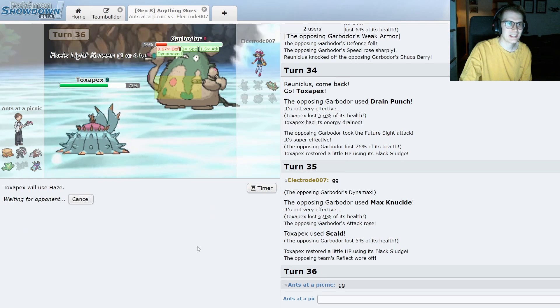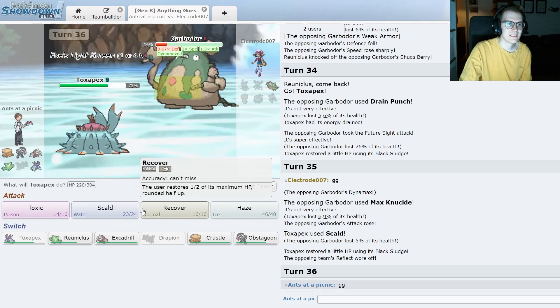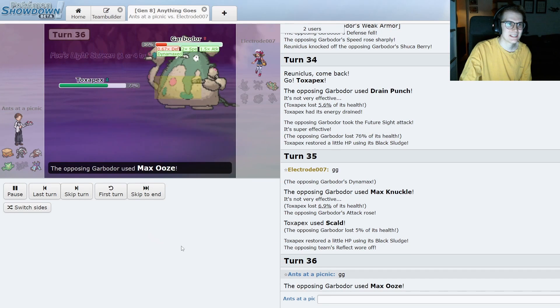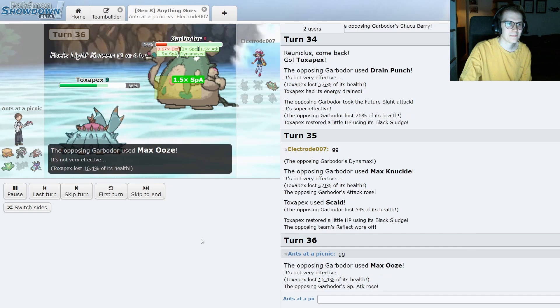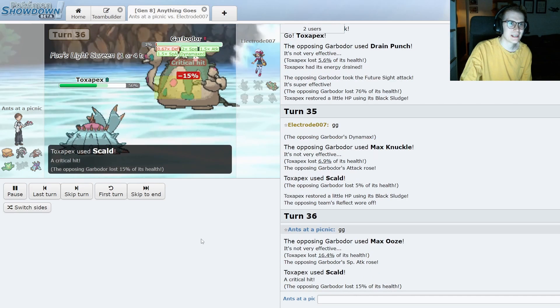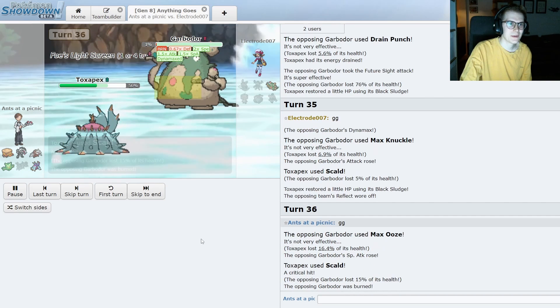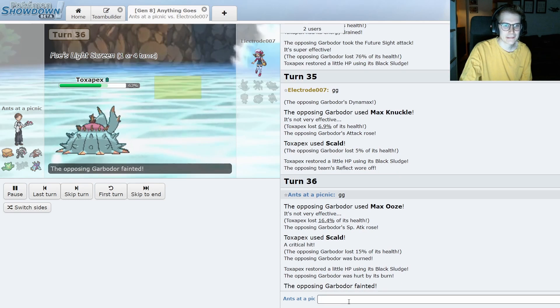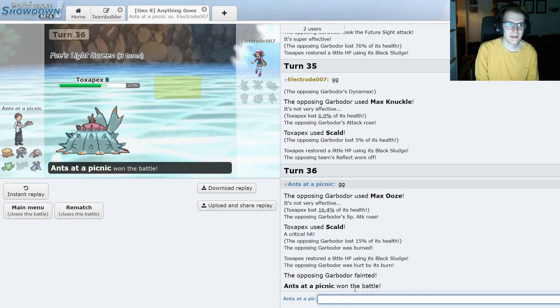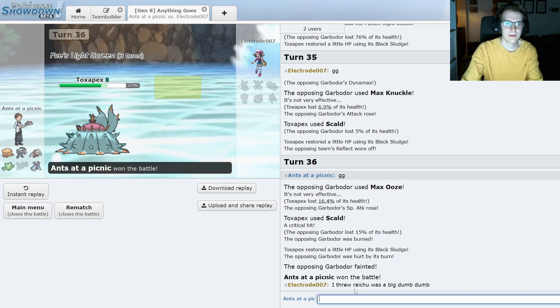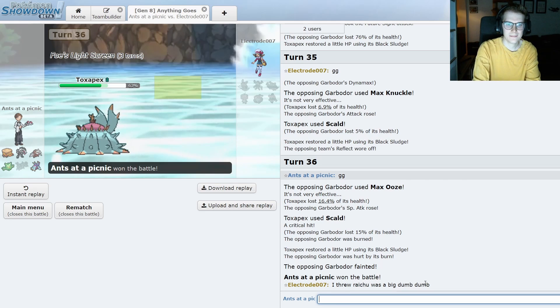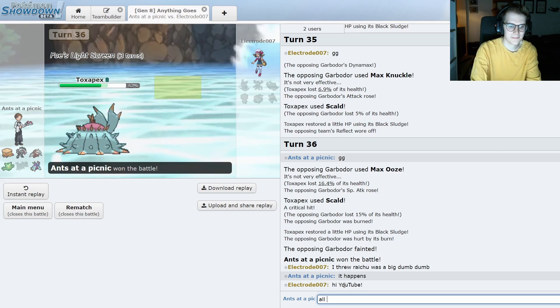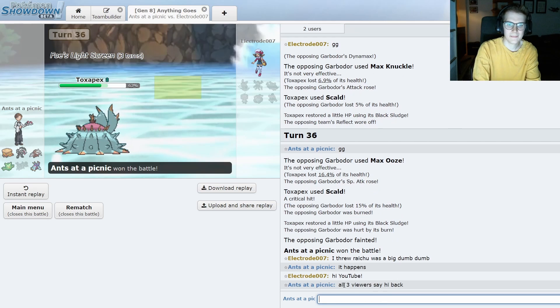No burn. I'm actually going to Haze because I don't want to... No, did I click Scald? Wow. What am I doing? And I'm getting rewarded for stupidity. I mean, it probably didn't matter. I had a Sturdy mon in the back, so I would have been able to win either way.